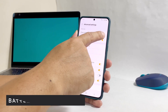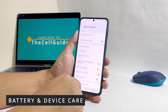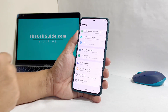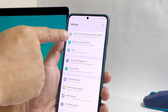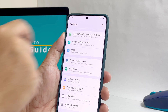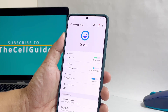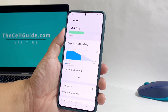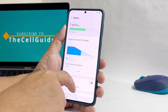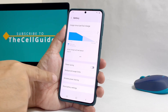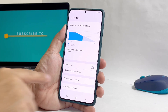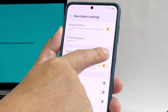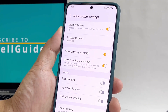You can also enable the same option through the Battery and Device Care menu. To do that, go back to the main Settings screen. Scroll all the way down and tap Battery and Device Care. On the next screen, tap Battery. Scroll down and tap More Battery Settings. At this point, you should be able to see the Show Battery Percentage option, so just tap the switch and it will immediately be enabled.